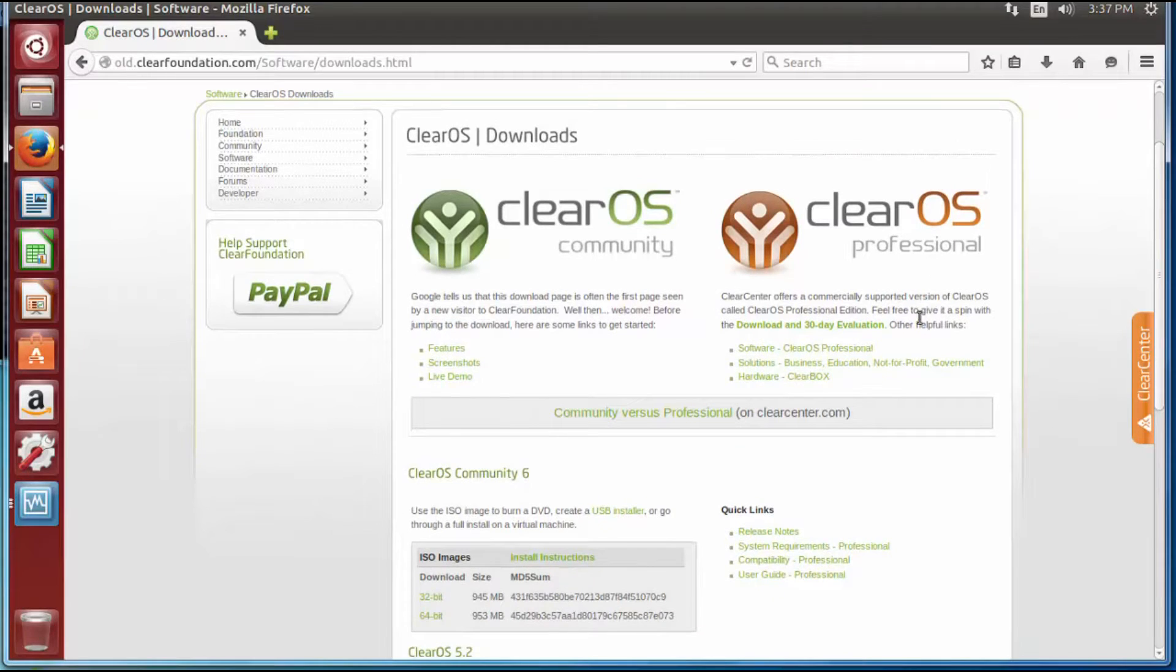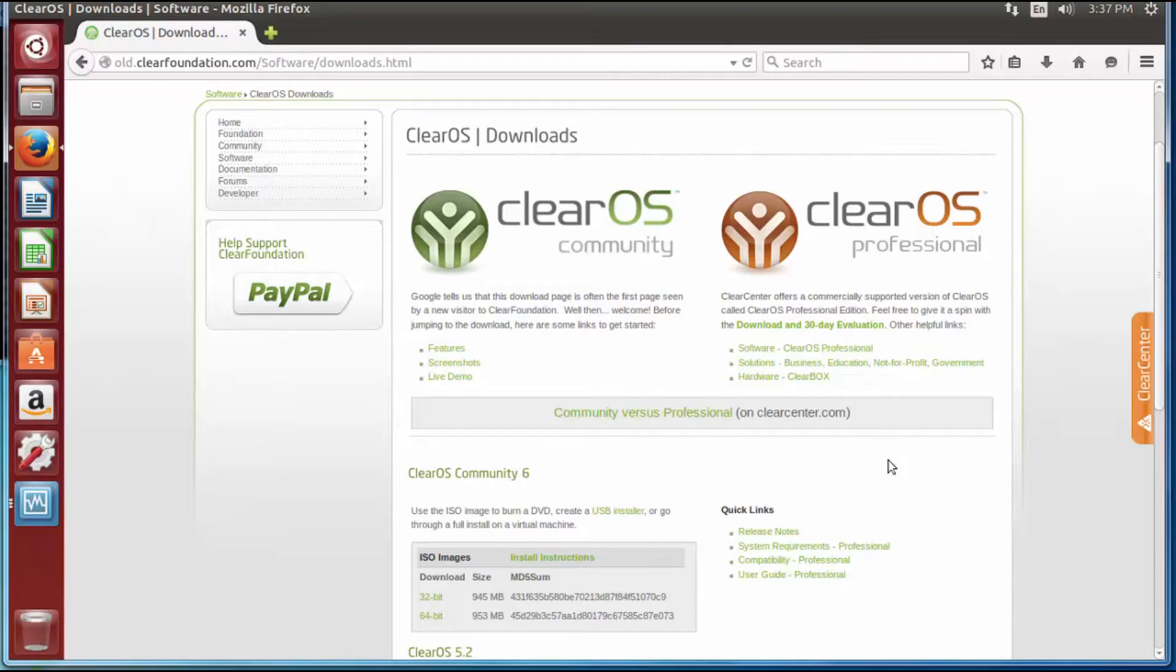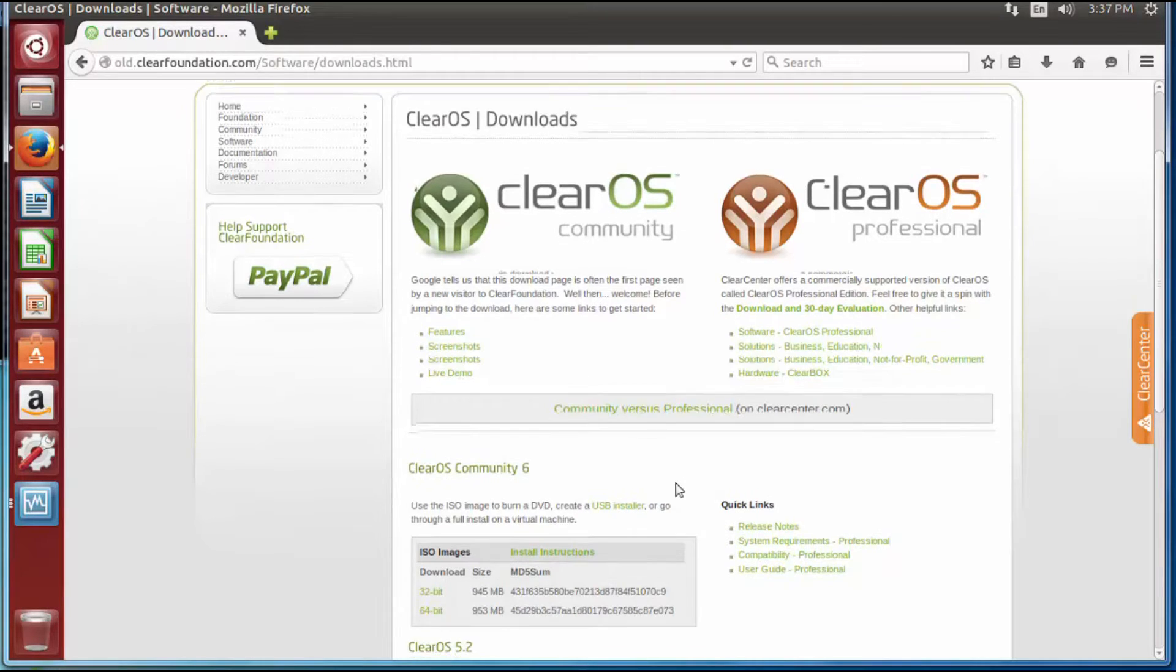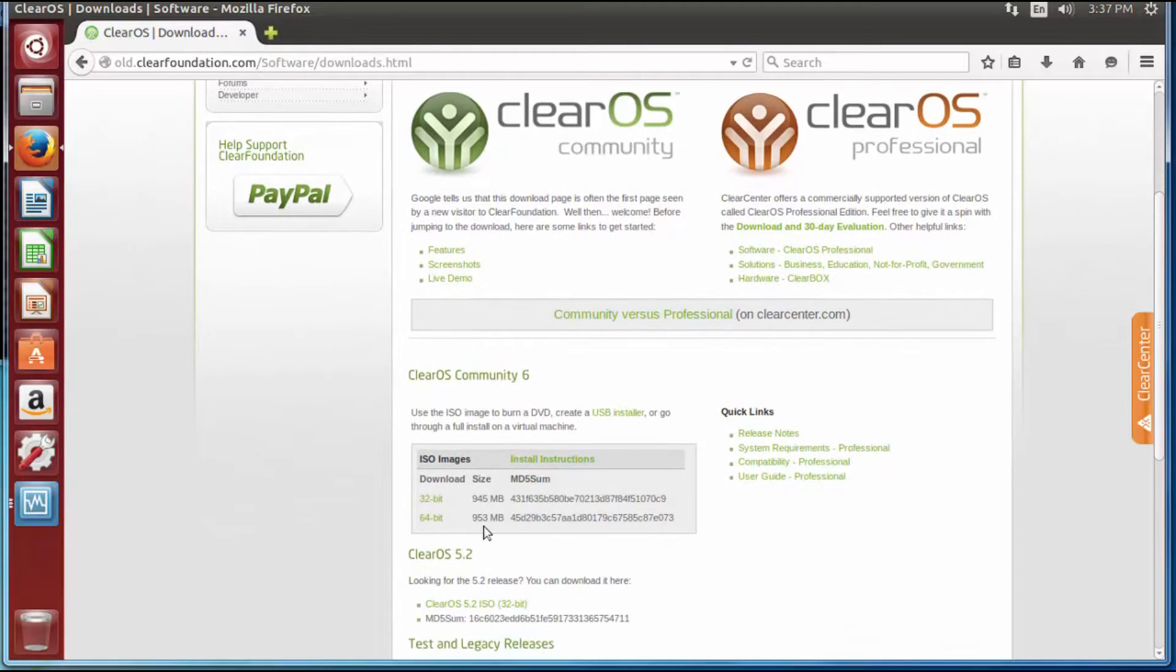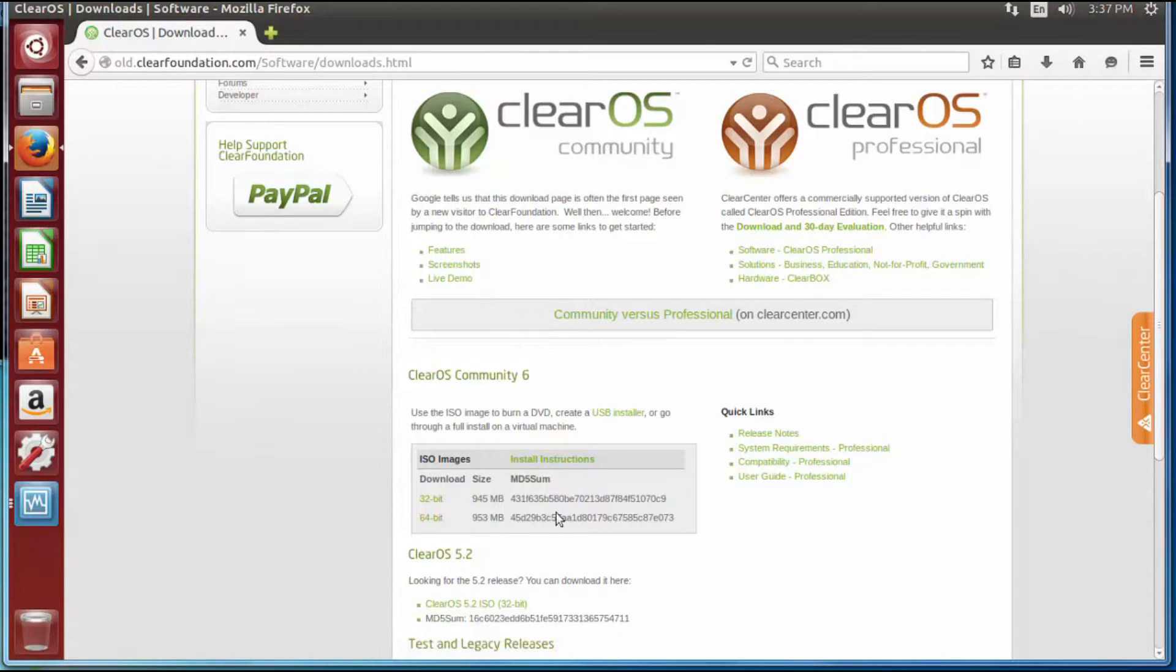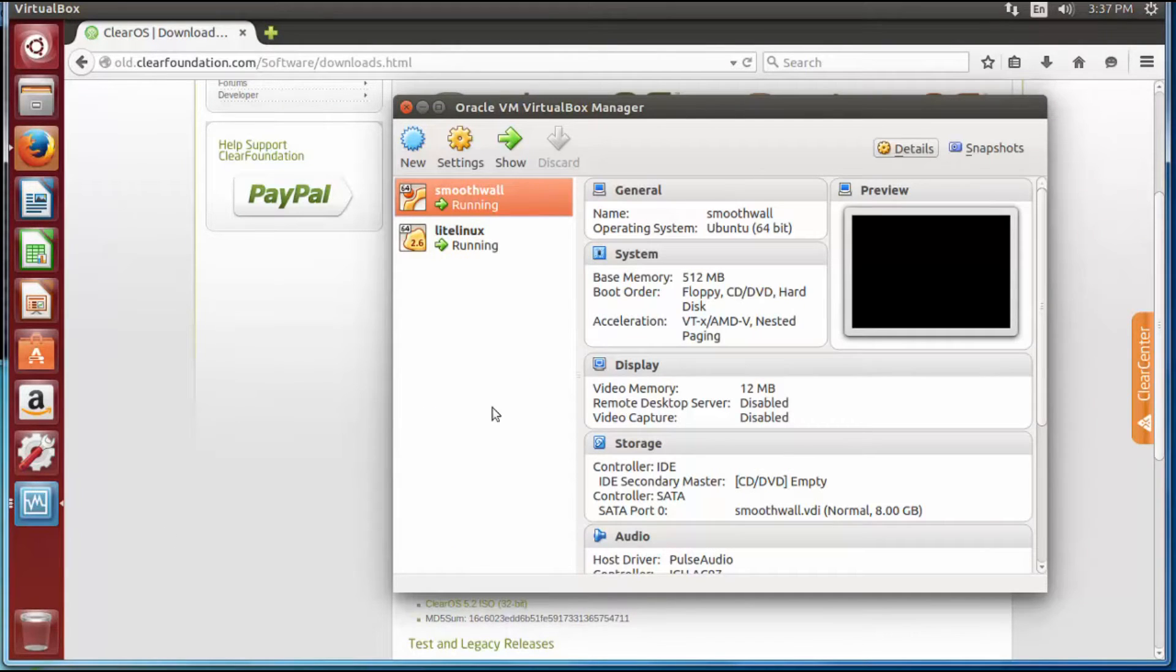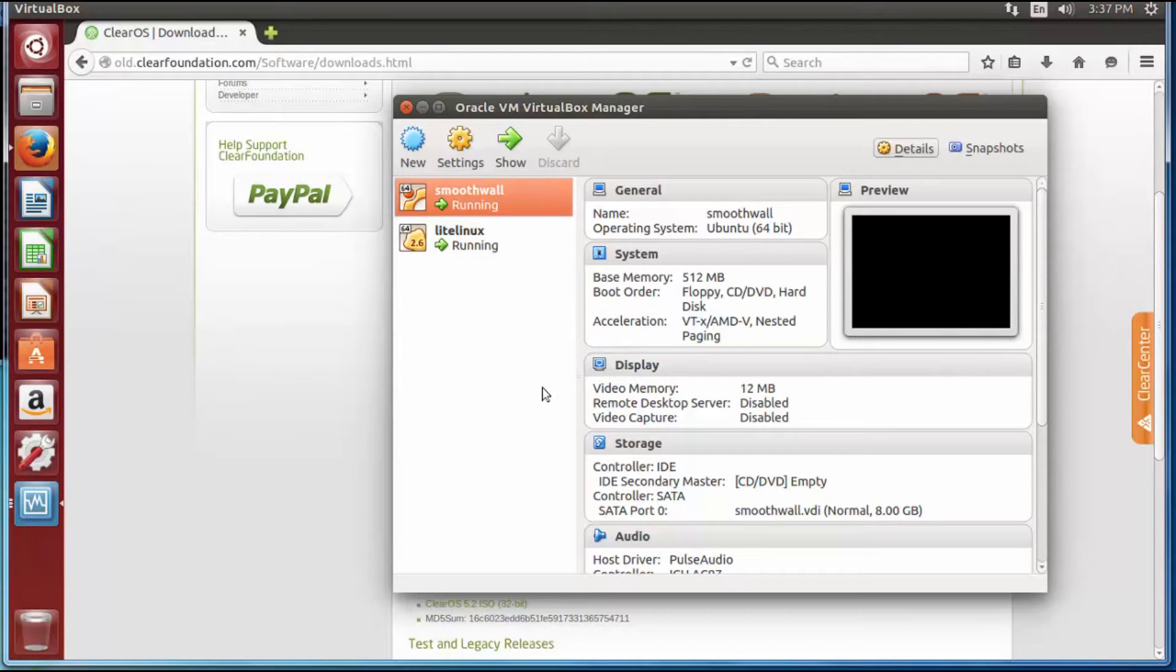Now the professional version is normally used for businesses, education, non-profit, government. That comes with support and things of that nature. We're going to use the community version because we're using this for a small business or a home, you'll be fine. 32-bit or 64-bit, I prefer 64 because we deployed a 64-bit content filter. So go ahead and download whichever one's your favorite, and after that join me over here on your virtual box once it's finished downloading.